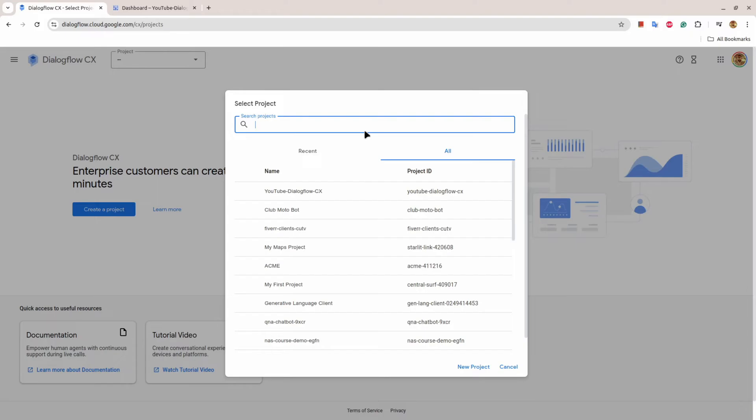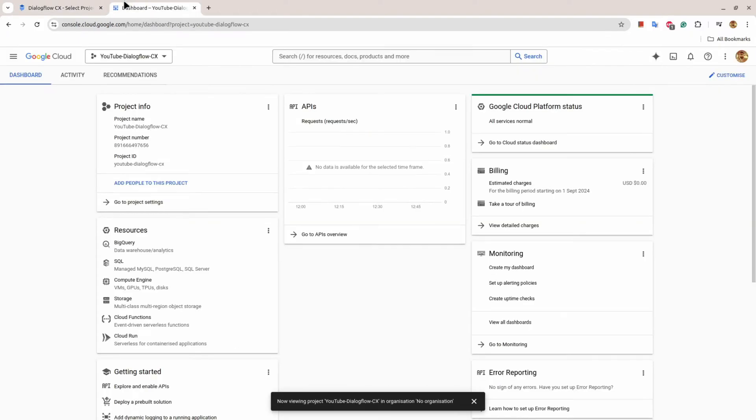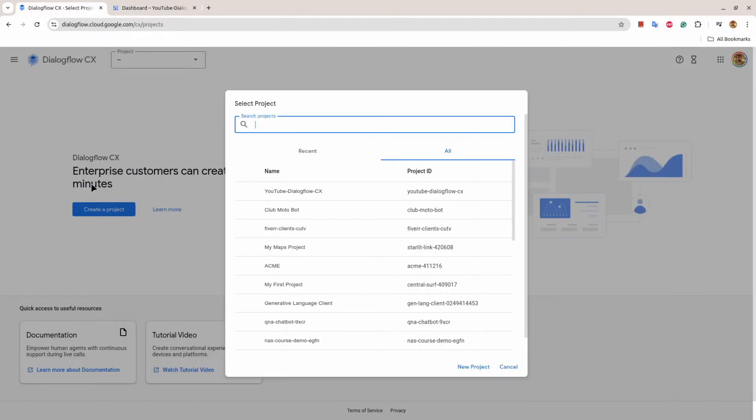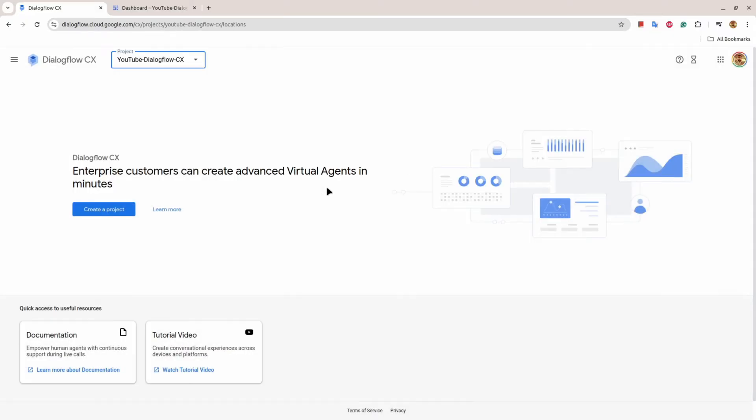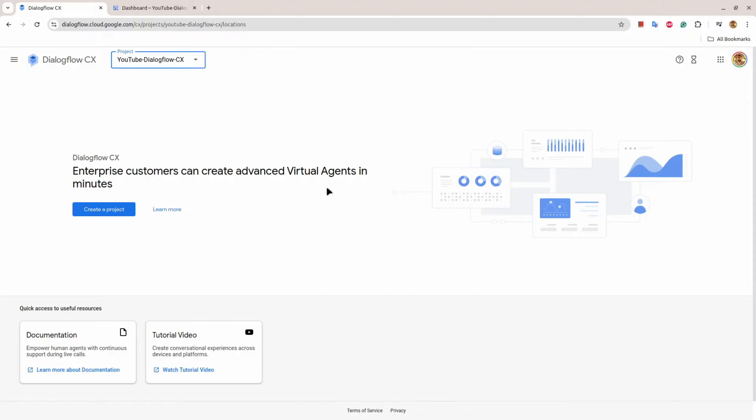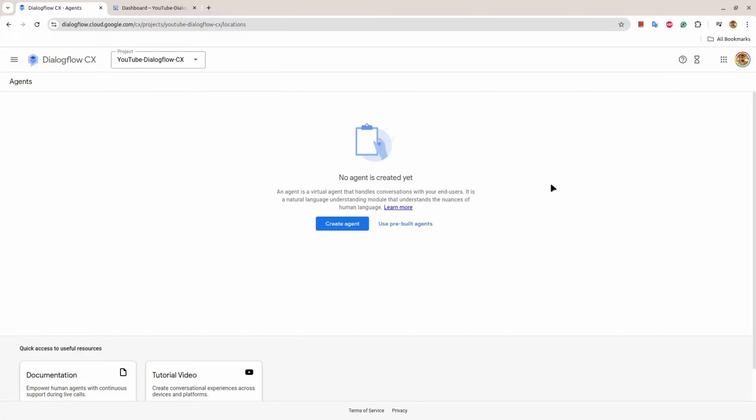Once the project is created, you can see that the project appears under the All tab. I'll select that project. Once the project is selected, it can ask you to enable the Dialogflow API. We will enable that. Once the process finishes, you'll see a view where you have a button Create Agent.